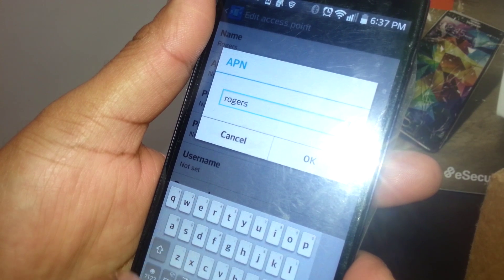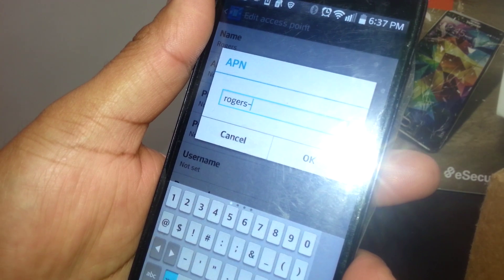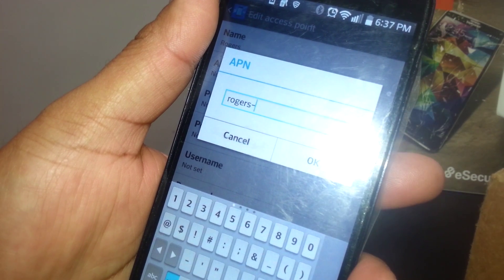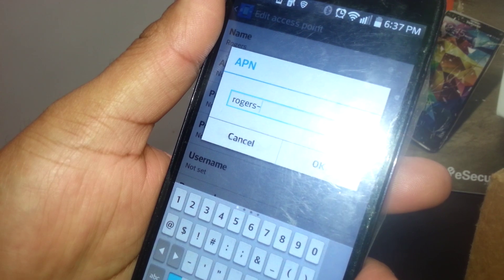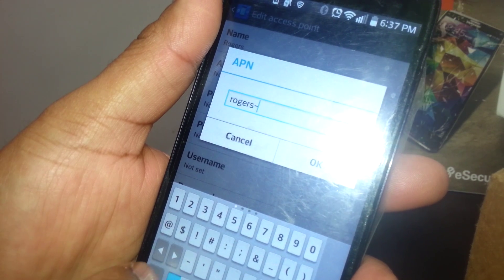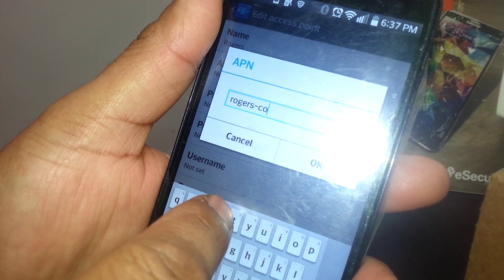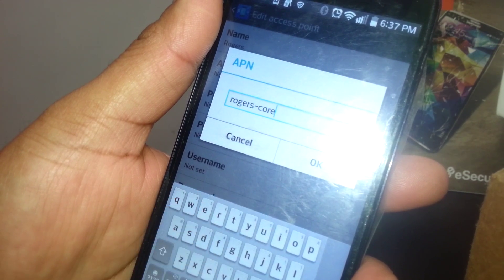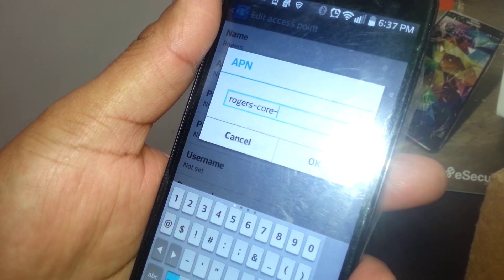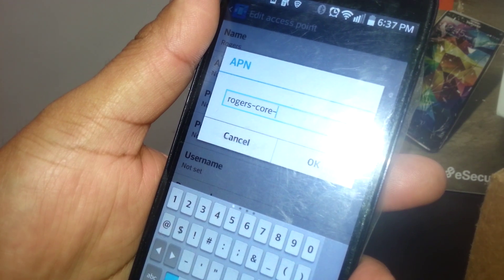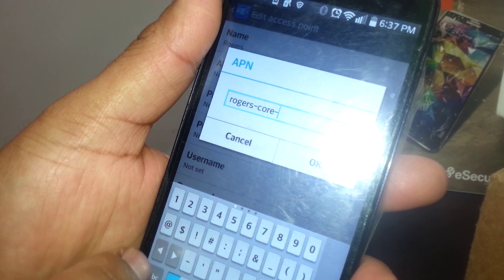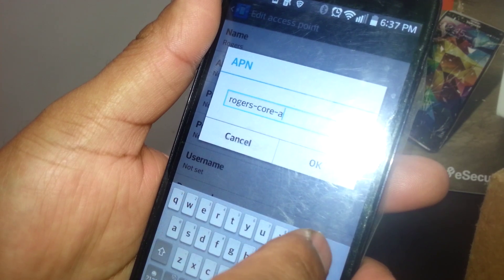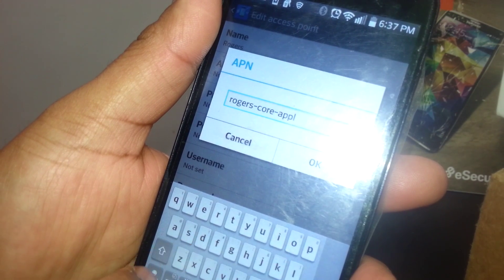And APN, you want to type rogers.core.appl